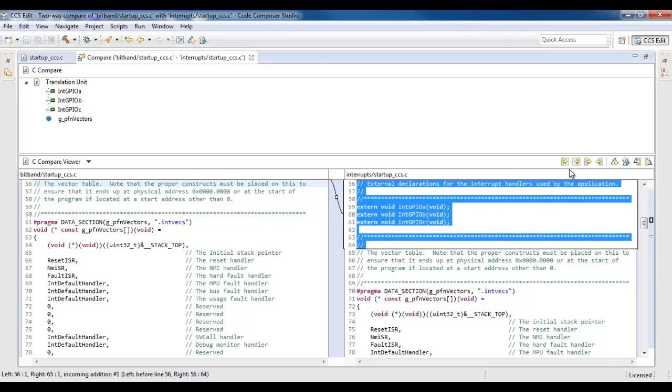And then, I have some buttons here on the right-hand side that allow me to copy the changes back and forth between the files.